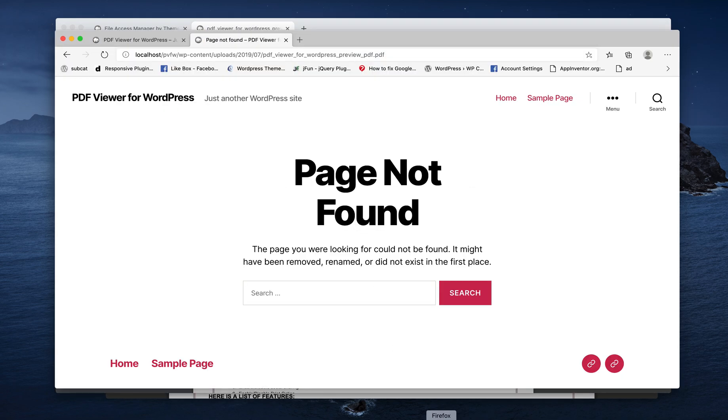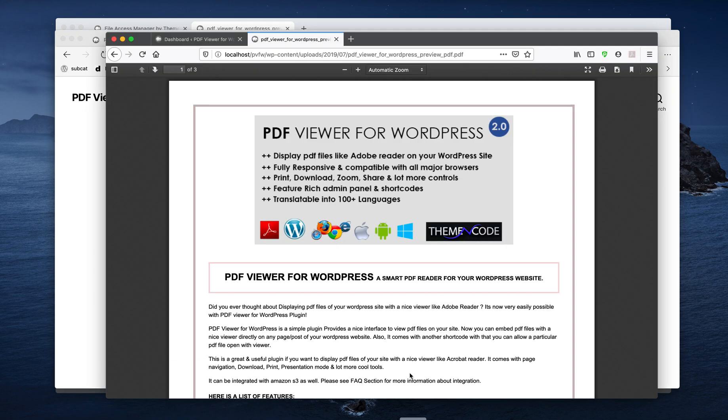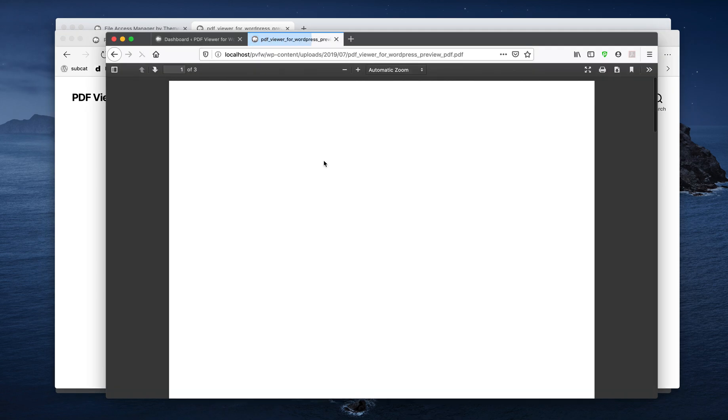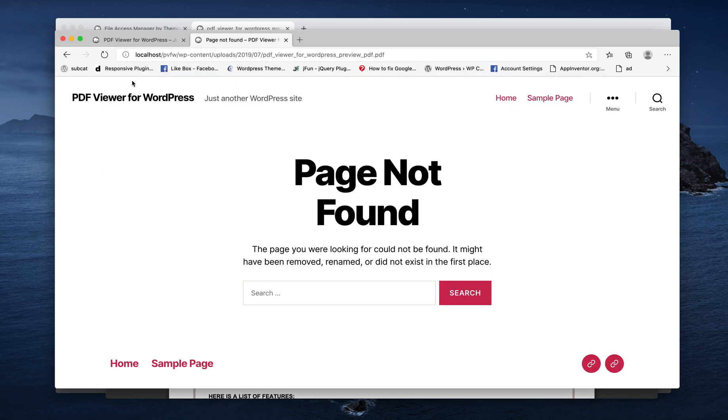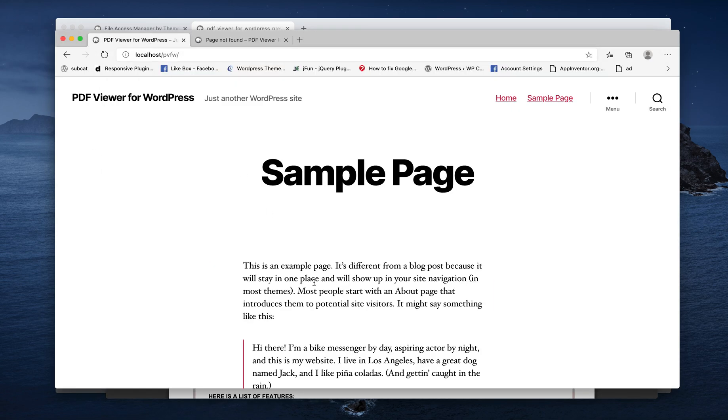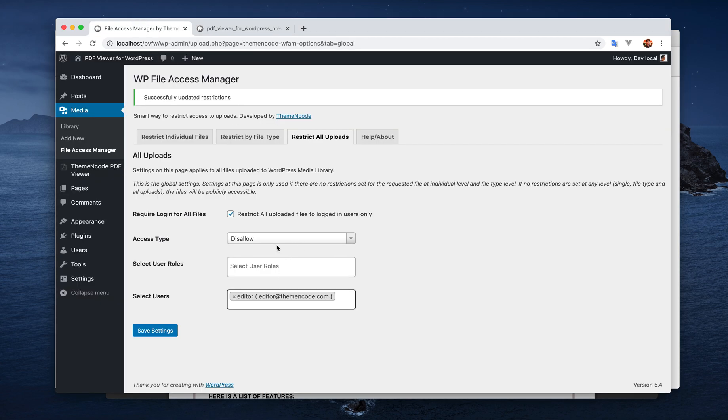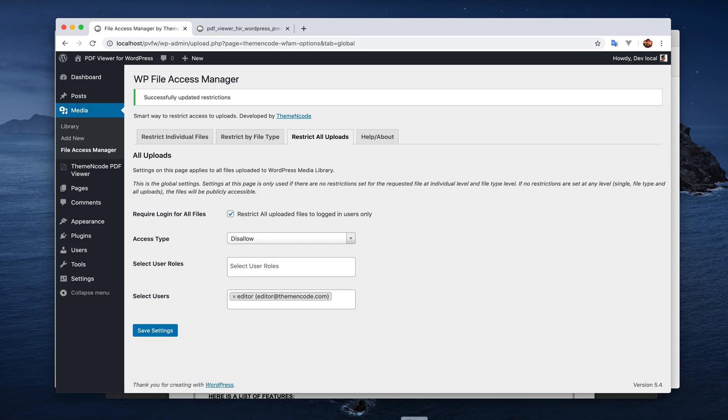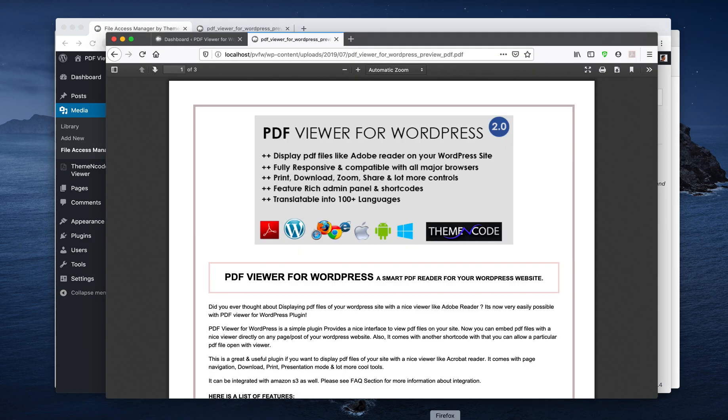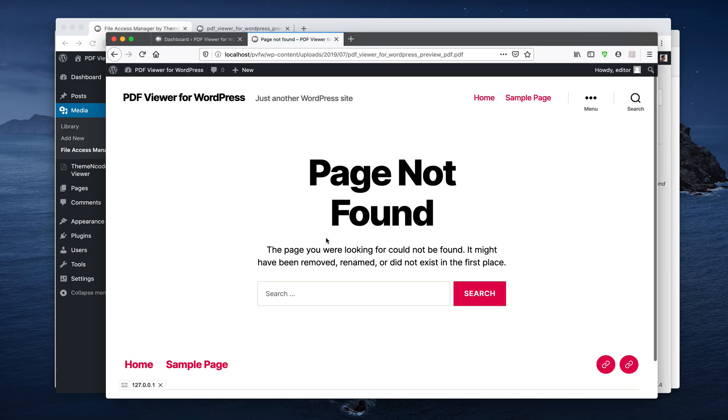So public is unable to access and all logged in users are being able to access. So just one more thing we can try, disallowing editor for all the files. Editor is the user. So editor is not getting access anymore.